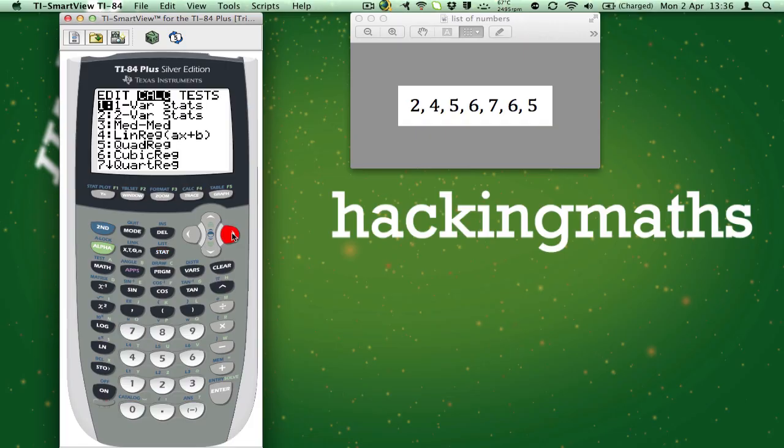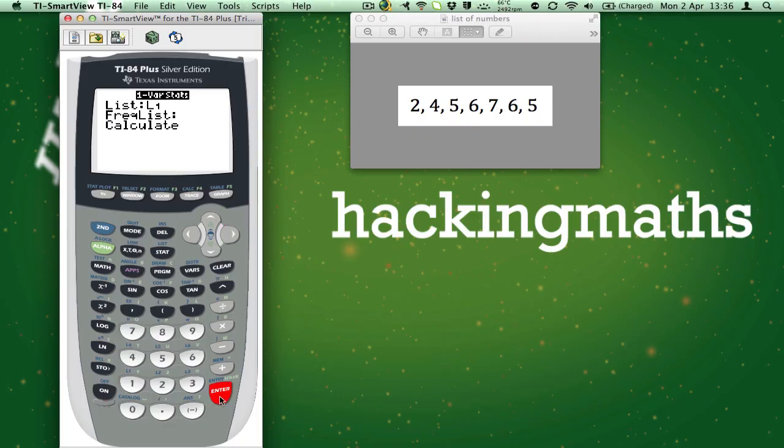Now the 1-var stat function is already highlighted. We can just press enter. If you're given an option menu like mine just ignore it and press enter three times.